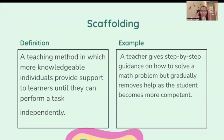Scaffolding: a teaching method in which more knowledgeable individuals provide support to learners until they can perform the task independently. For example, a teacher gives step-by-step guidance on how to solve a math problem, but gradually removes help as the students become more competent.